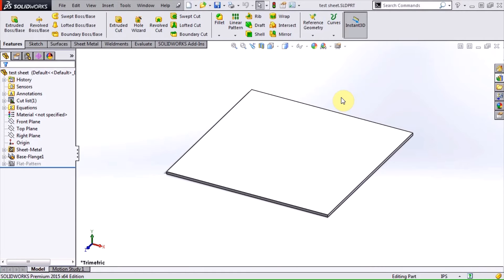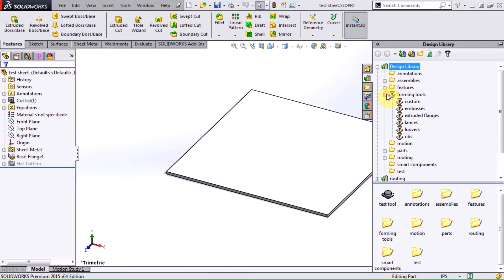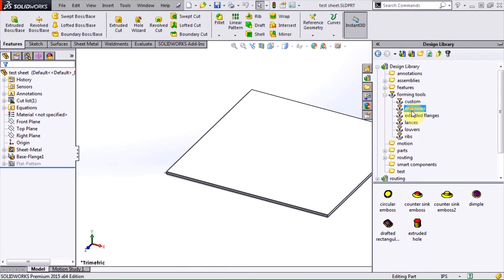Forming tools are neat features that are available when working with sheet metal in SOLIDWORKS. The default design library has some sample tools to choose from, and they're really easy to use.